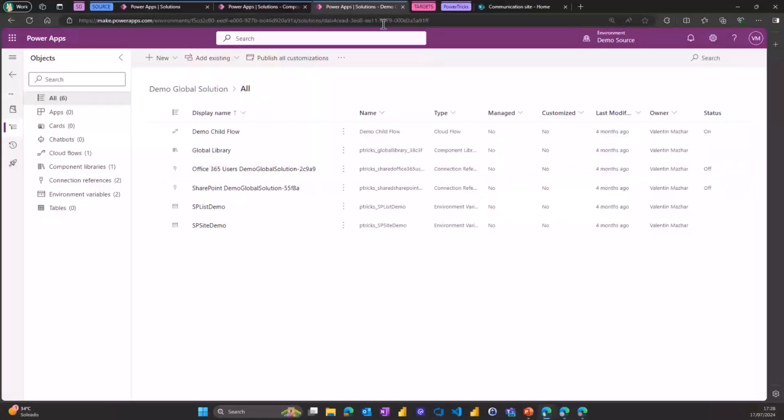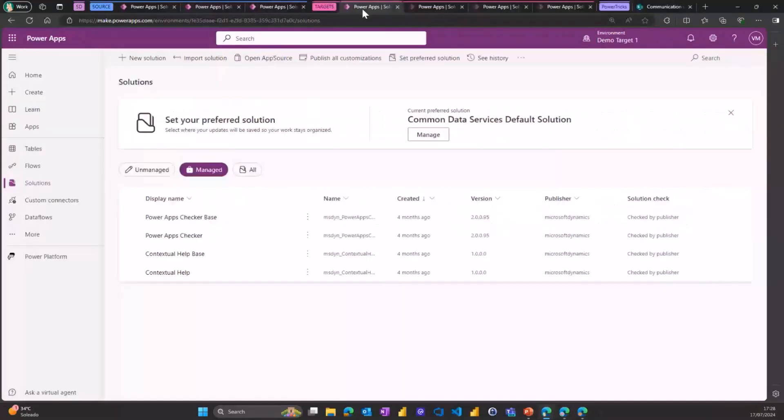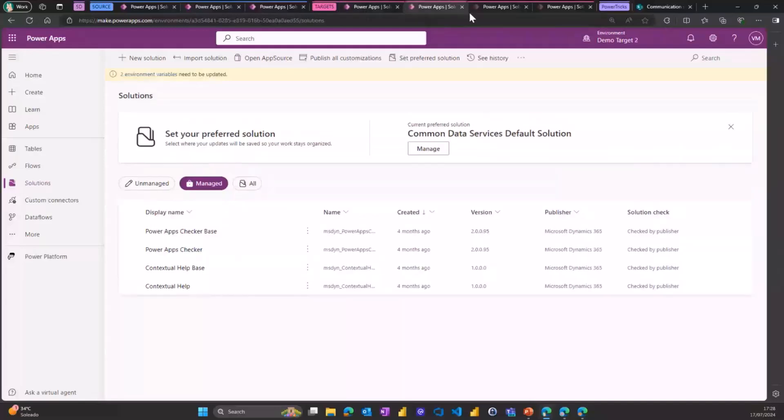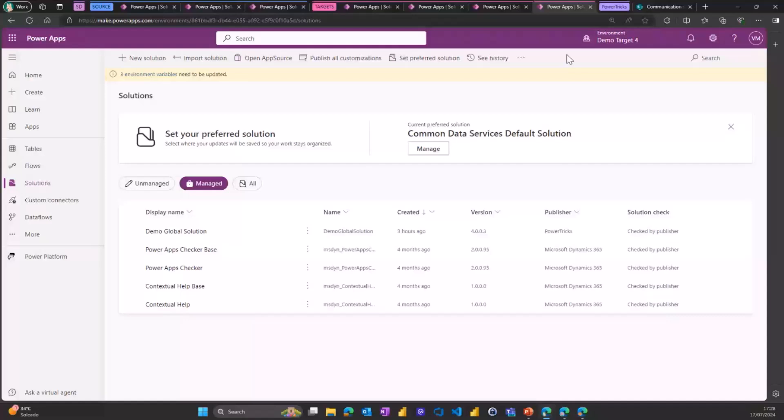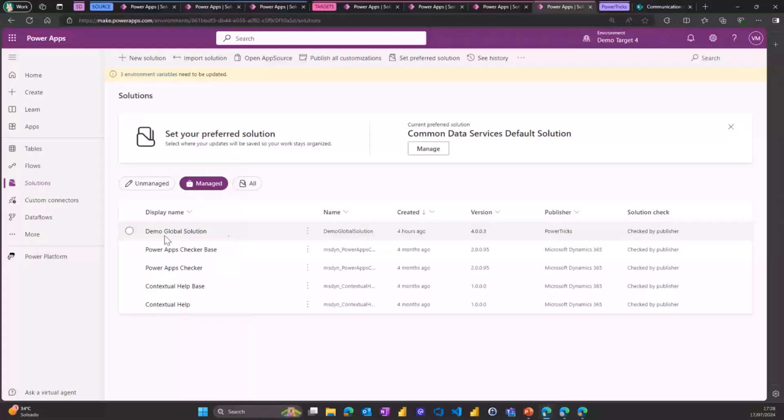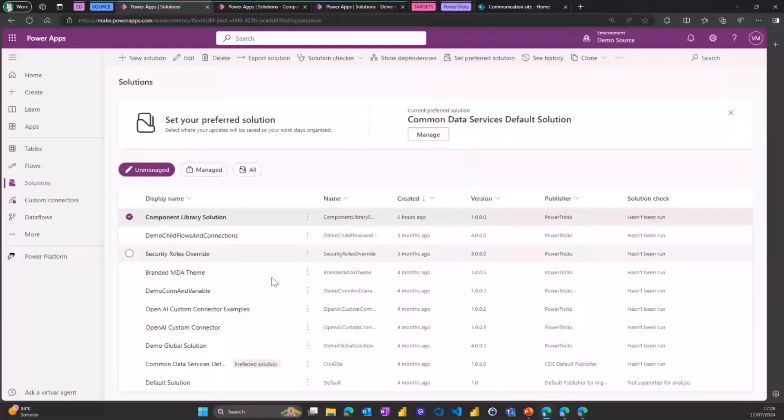Those environments, we call them target. I have four of them, demo target one, two, three, and four. And they're all empty. There's no solutions on those environments right now, except on the fourth environment where I have already the demo global solution, but of a former version. So this is the 4.0.0.3, and the one we have in the source is the 4.0.0.4. It needs to be updated there.